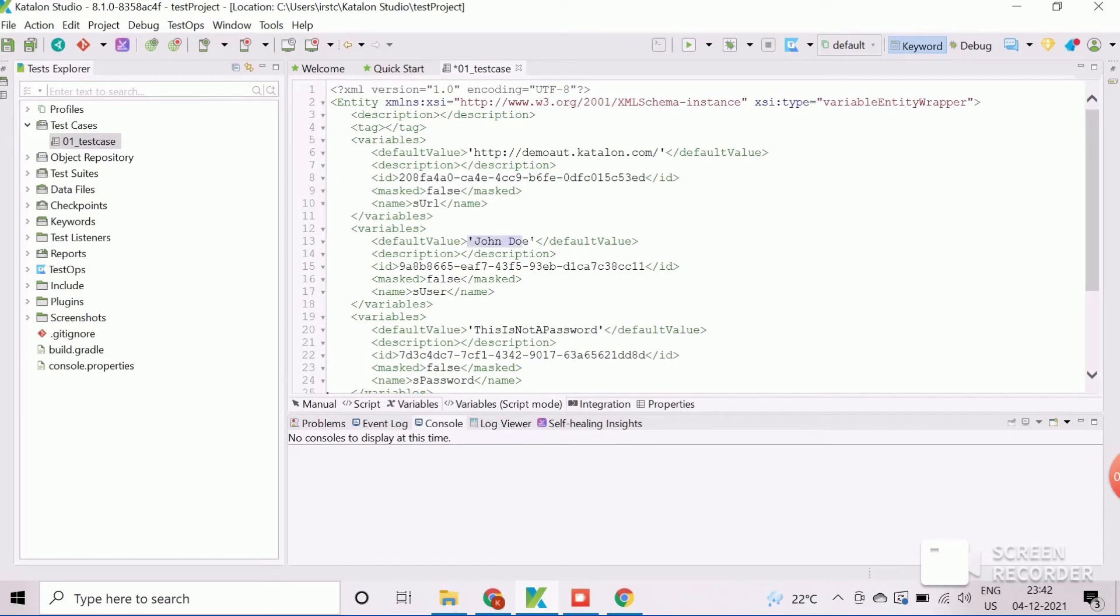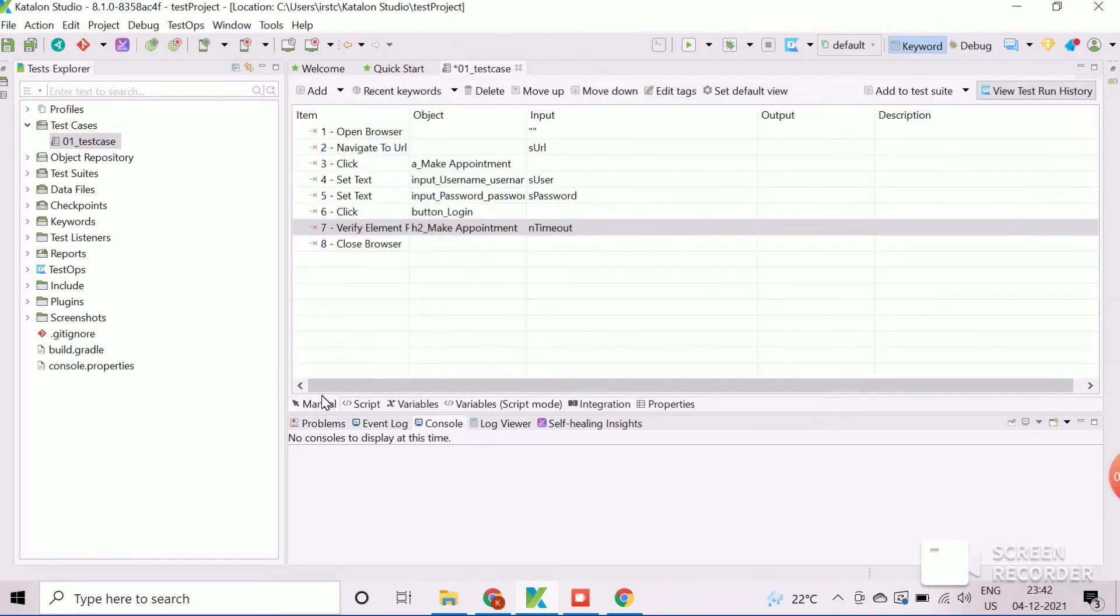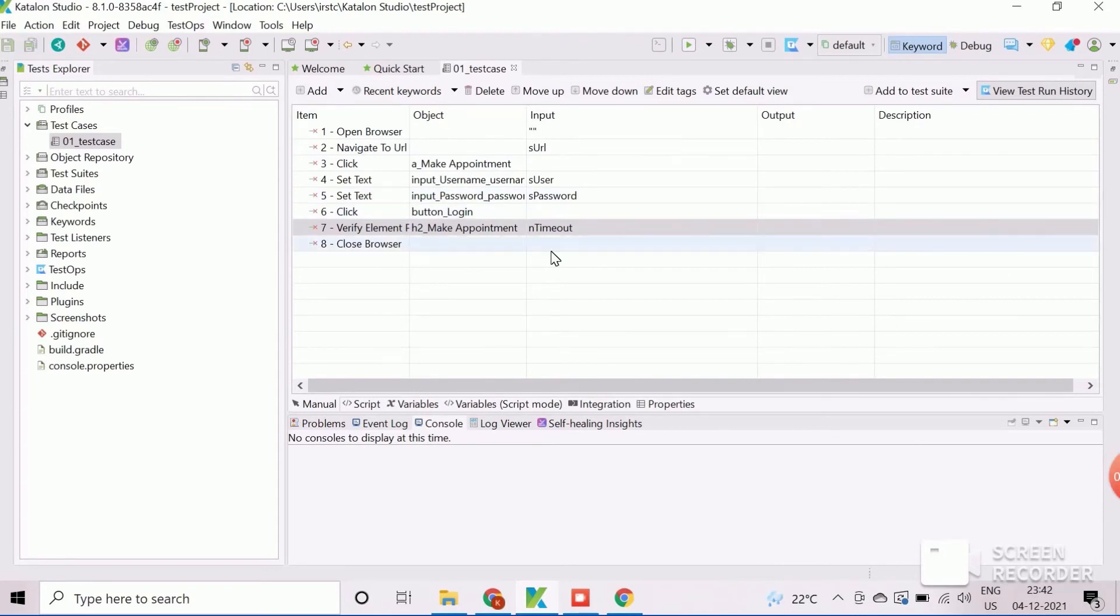Instead of using a configuration option, we can define the test case variables through this XML structure. The test case variables are now created and assigned to data parameters.